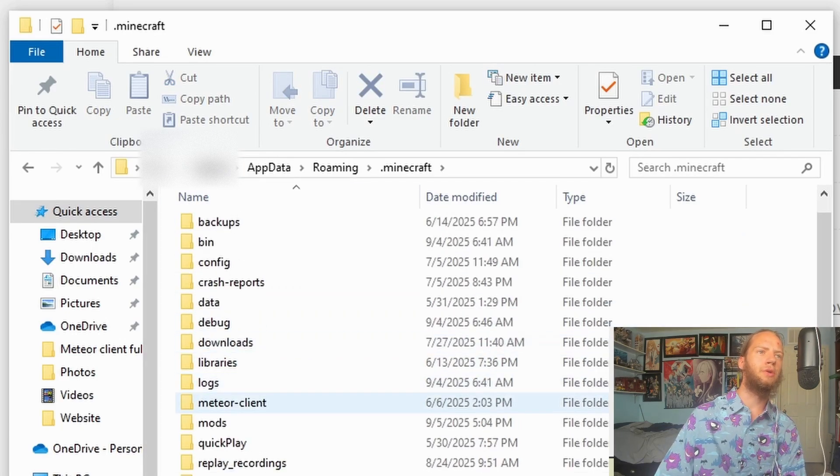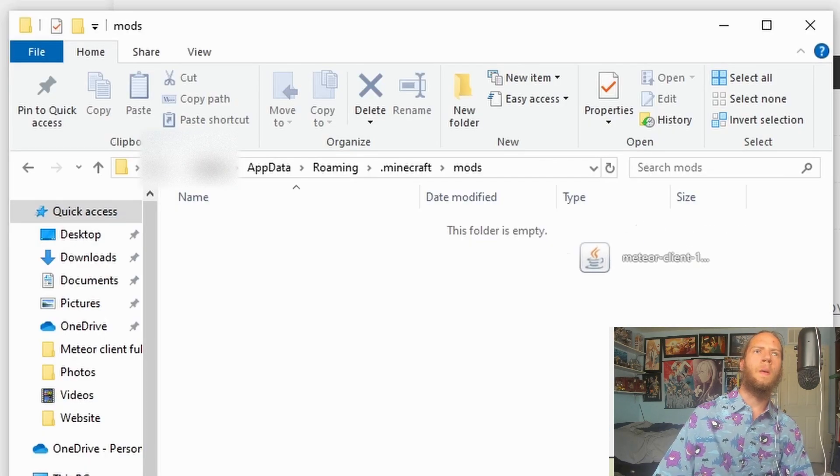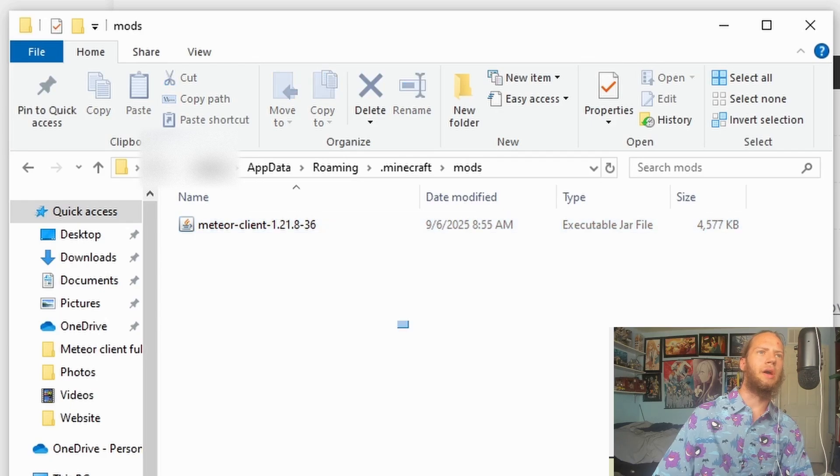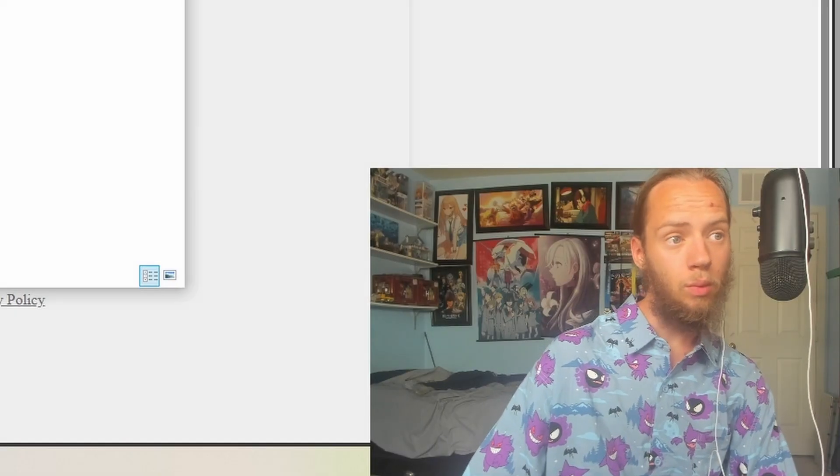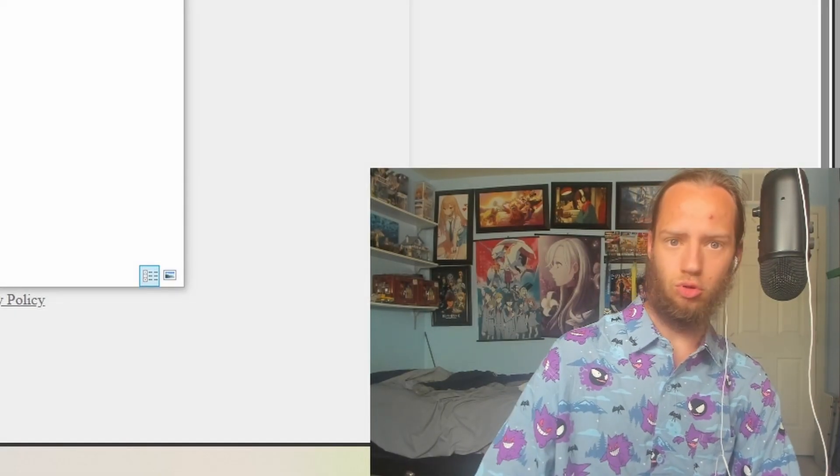We'll double click Minecraft, Mods, and then import Meteor Client into the folder. Now we will open up Minecraft like normal.